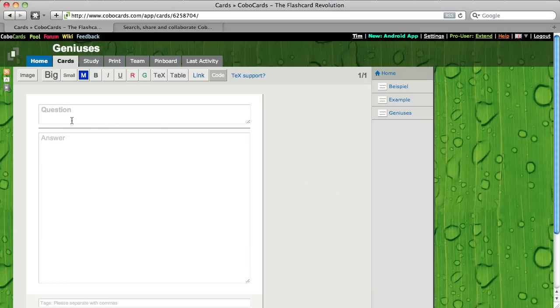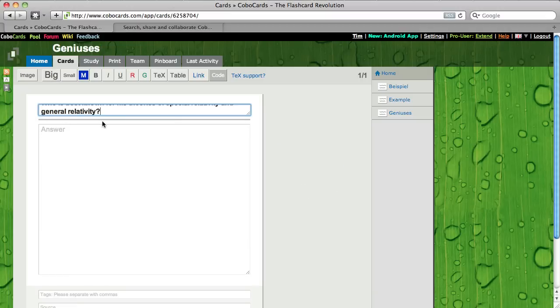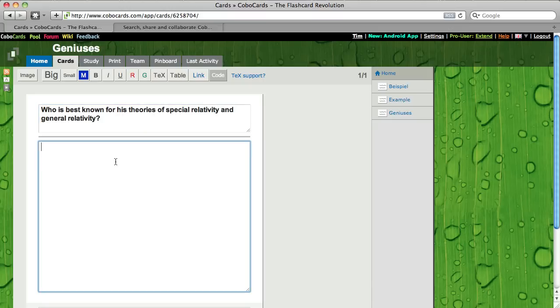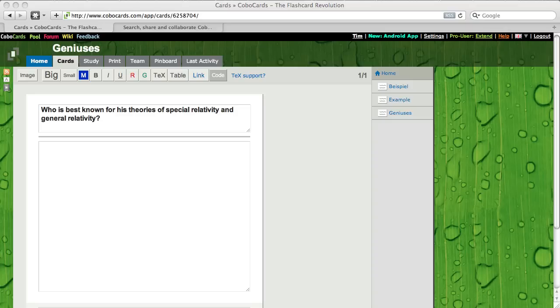So the first question will be: who is best known for his theories of special relativity and general relativity, which is as you know Albert Einstein.